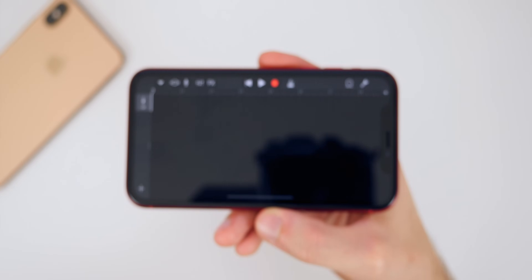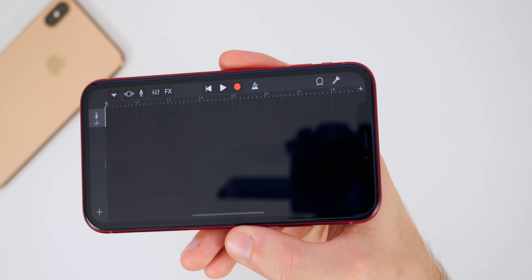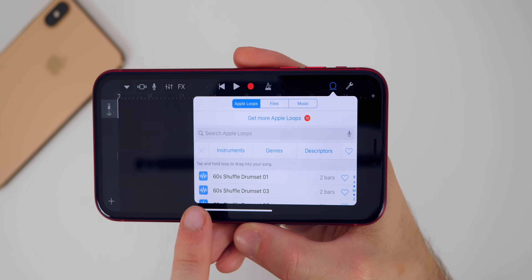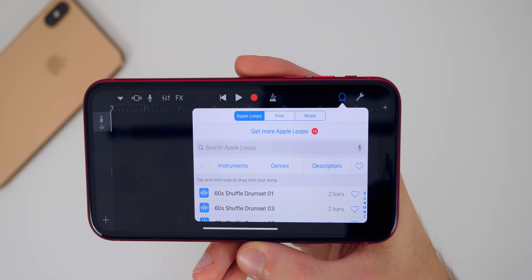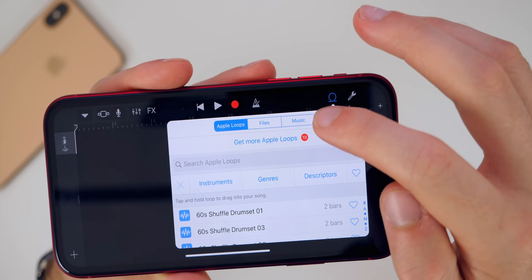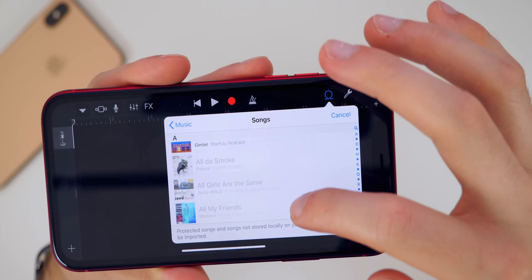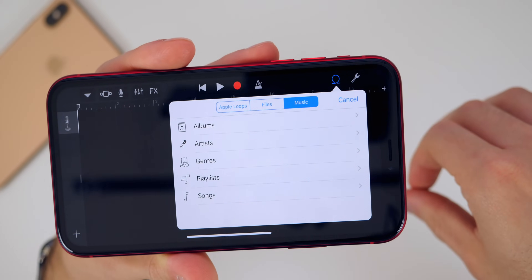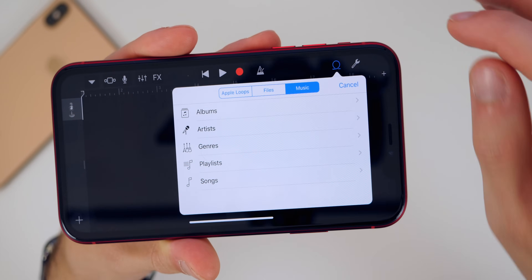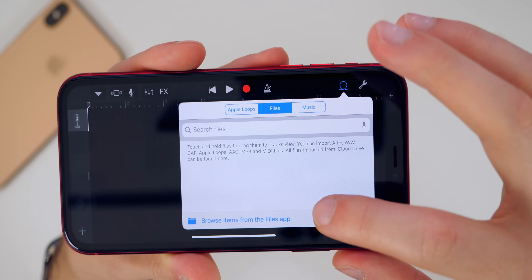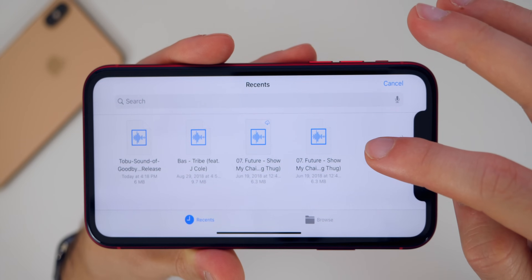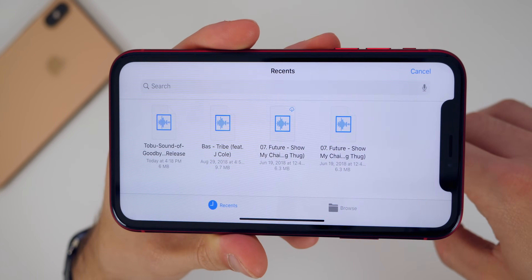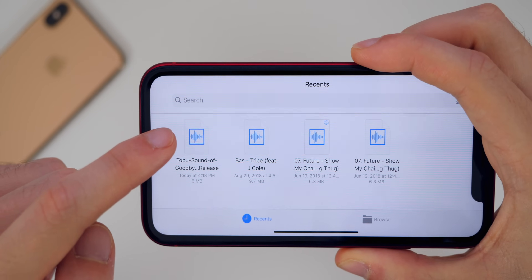After that, click on the little loops icon in the top right — you can see the loop icon beside the wrench. Tap on that and you will see Apple Loops, Files, and Music. If you have the music in your library already, tap on Music, then go to Songs and choose whatever song you want. If you downloaded a song from Safari to your Files application, go over to Files and browse items — it should populate in your Recents. If it doesn't, go to Browse and navigate to the folder. For me, it's going to be the one I just downloaded.